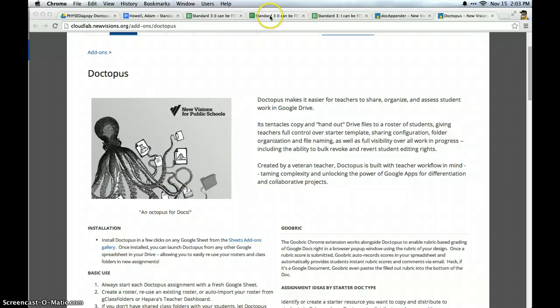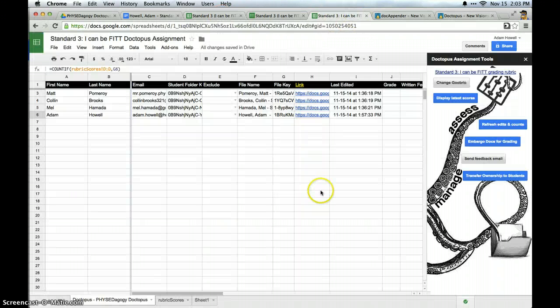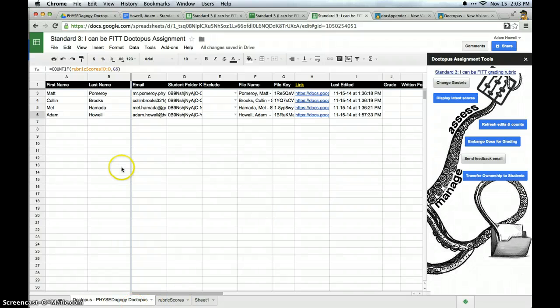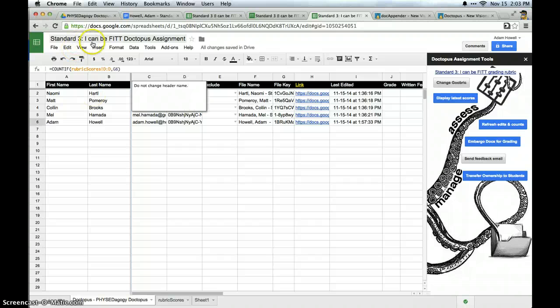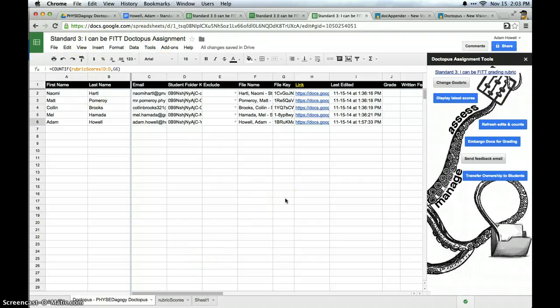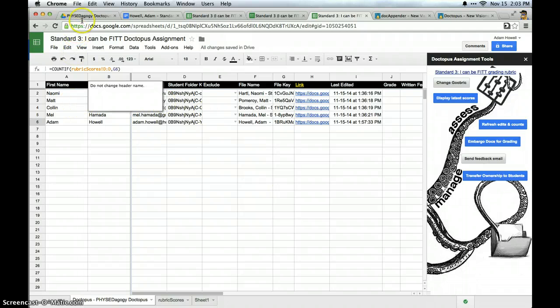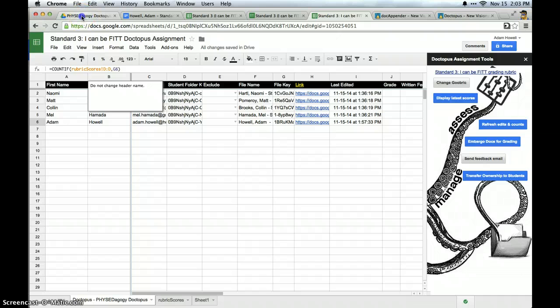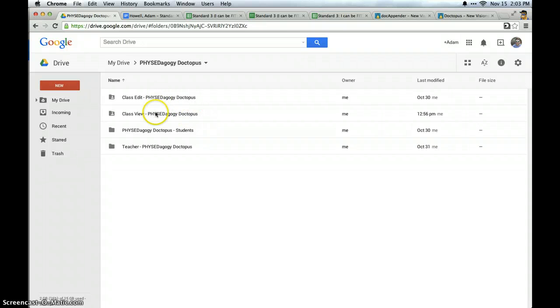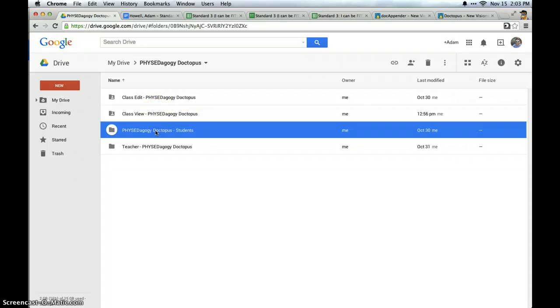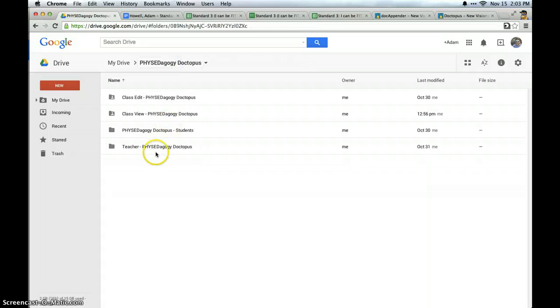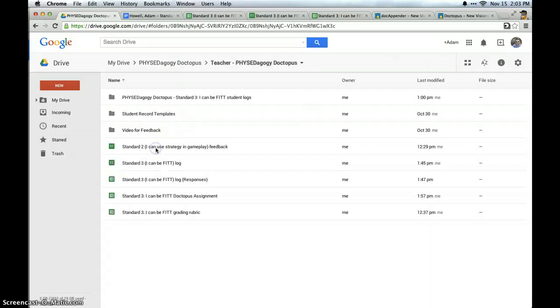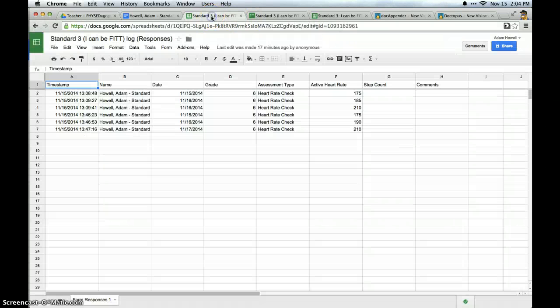I have gone ahead and I have done that right here. So I have gone through and I have set up a Doctopus for this standard 3 I can be fit Doctopus assignment and I have pushed out a template document to all of my students in this class. So from the Google Drive end as you can see Doctopus has created class edit view student folders and also a teacher folder which houses all documents for me in this particular class.